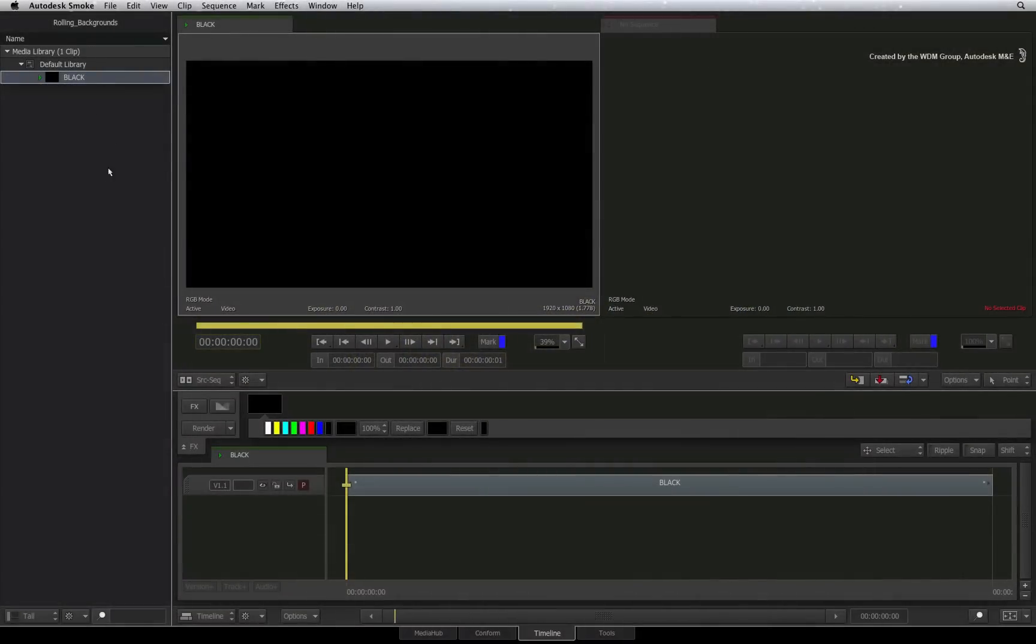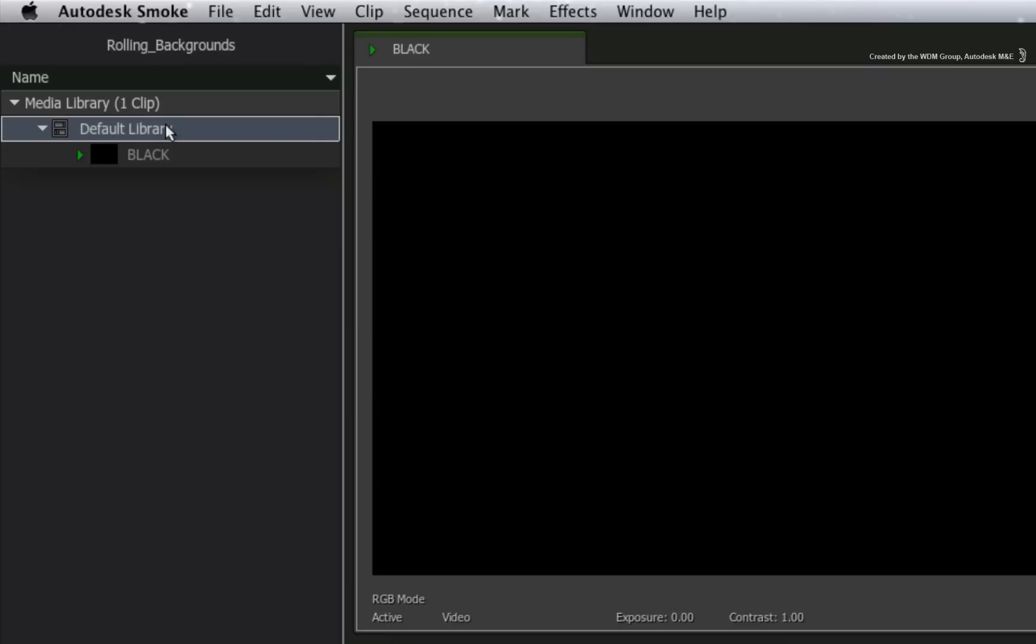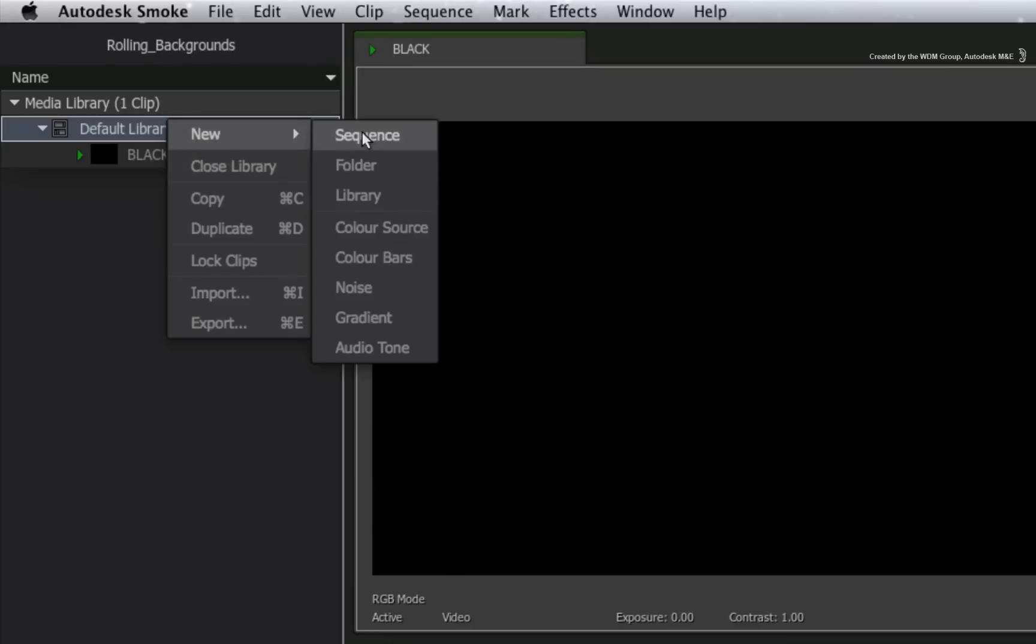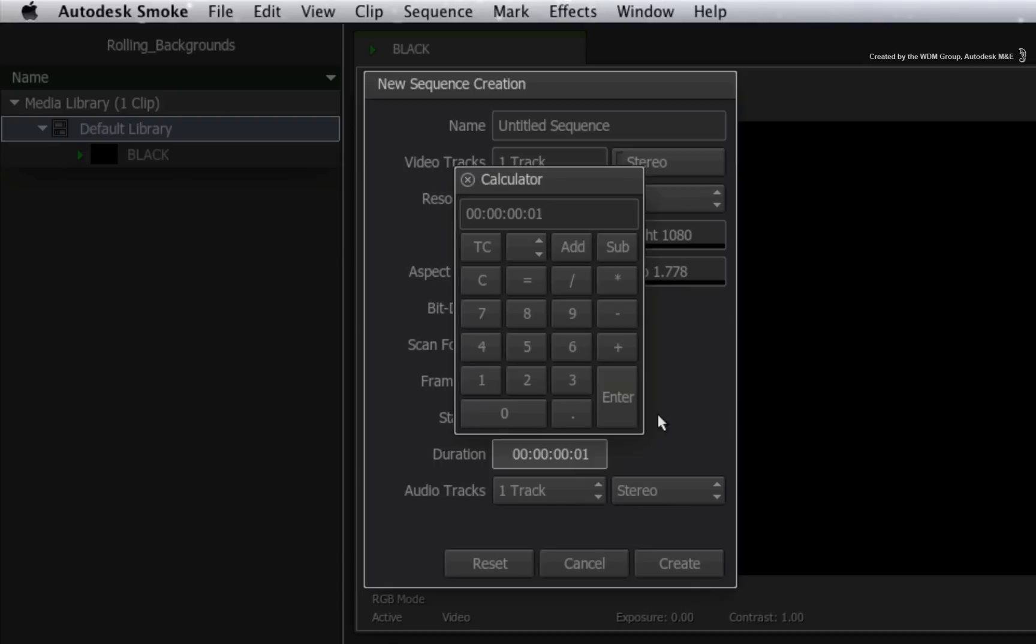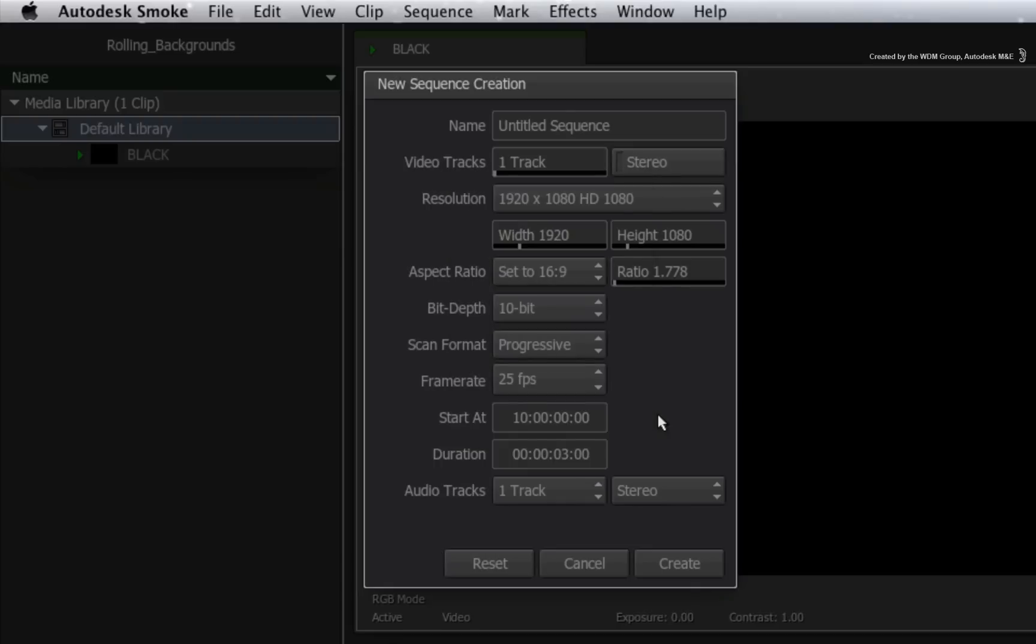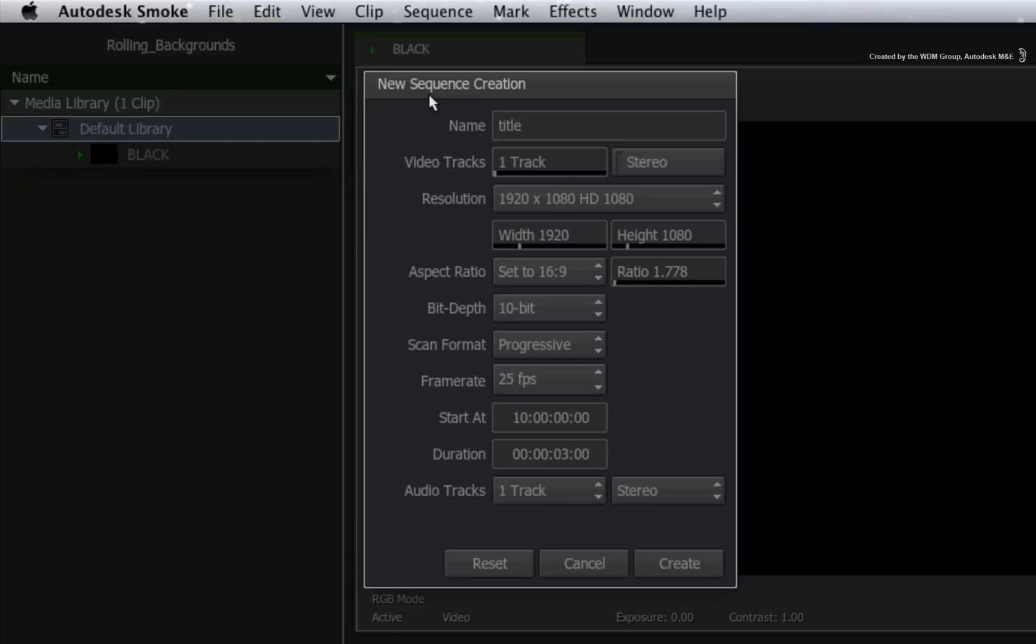We'll start off in a new HD project and we'll create a new sequence. First, you need to decide the length of the animation. Set the duration to 3 seconds. The resolution settings can be whatever you need for your program. Give your sequence a name and create the sequence.